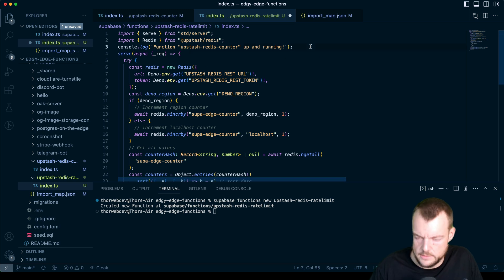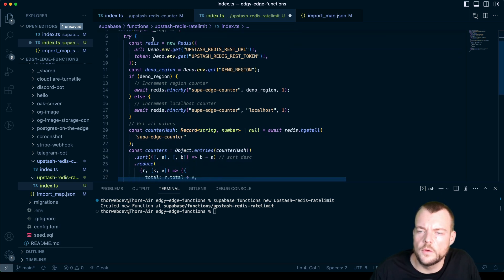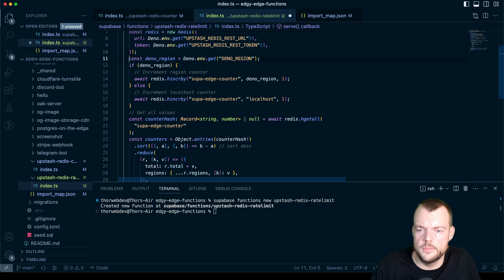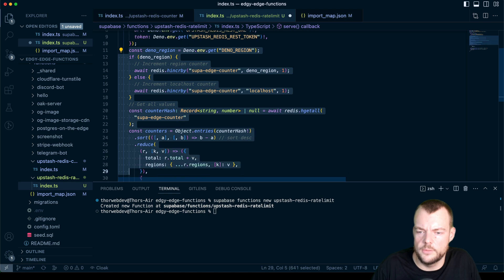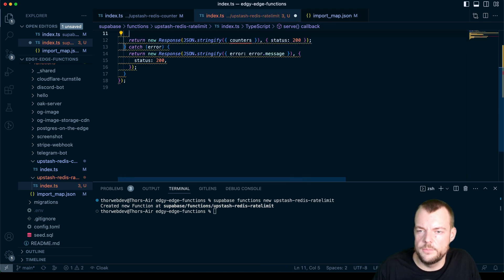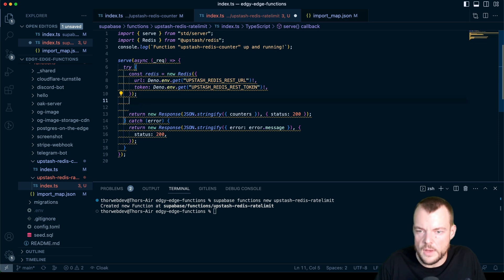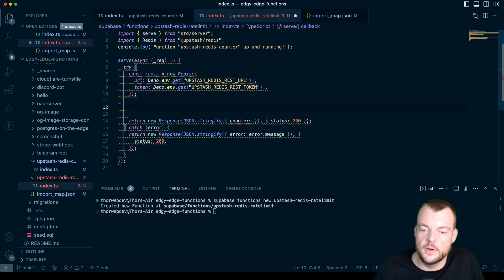And what we can do is we'll want to keep the Redis configuration, but pretty much everything else from our counter we won't need. We'll keep the response stuff for now and then we can modify that later.